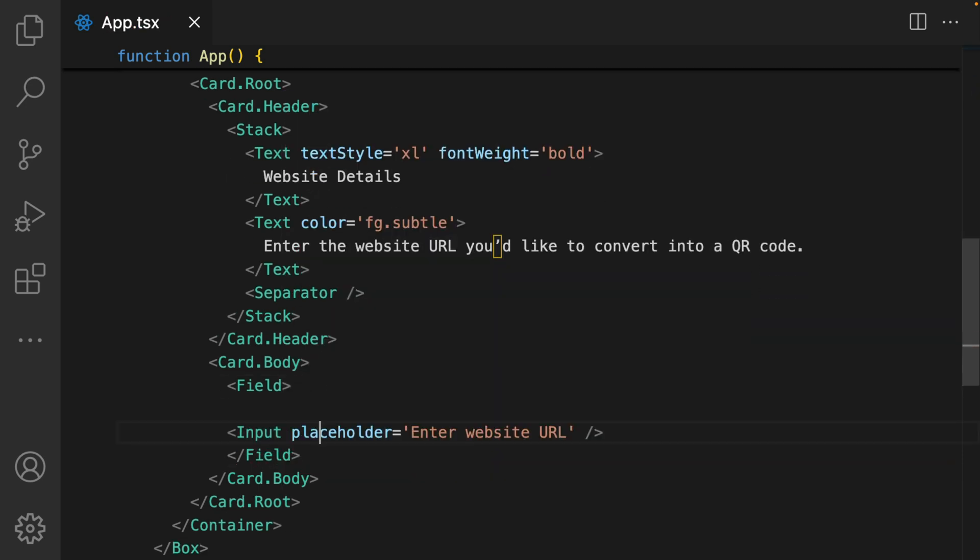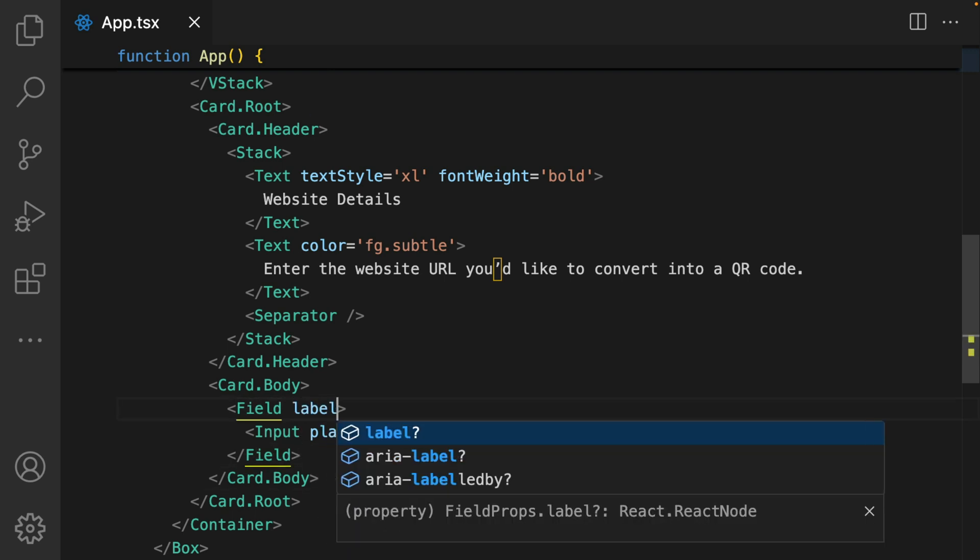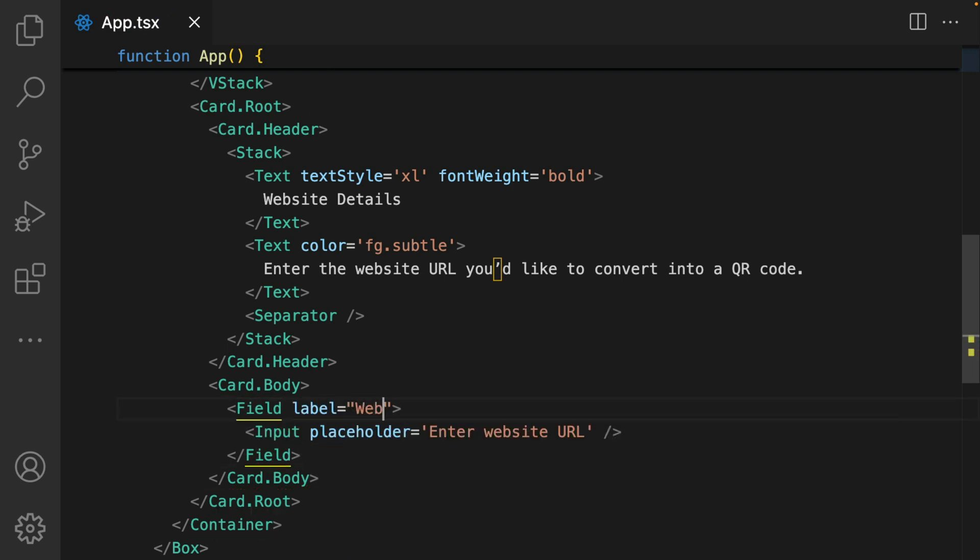My field takes a label prop and I'm just going to call this website URL and specify that this is a required field.